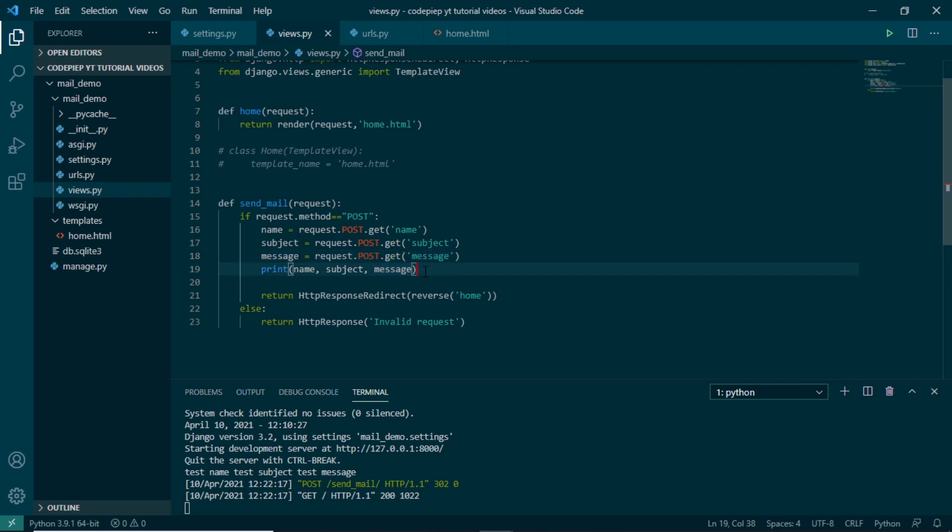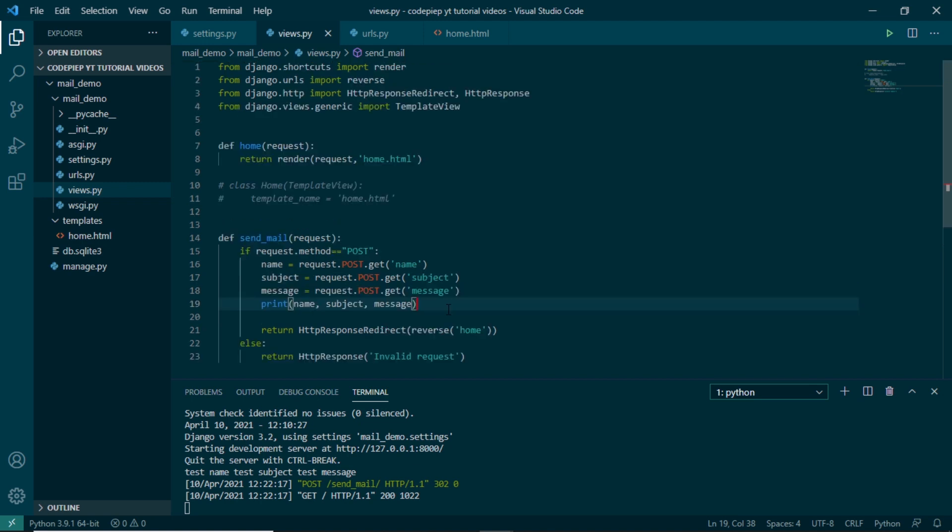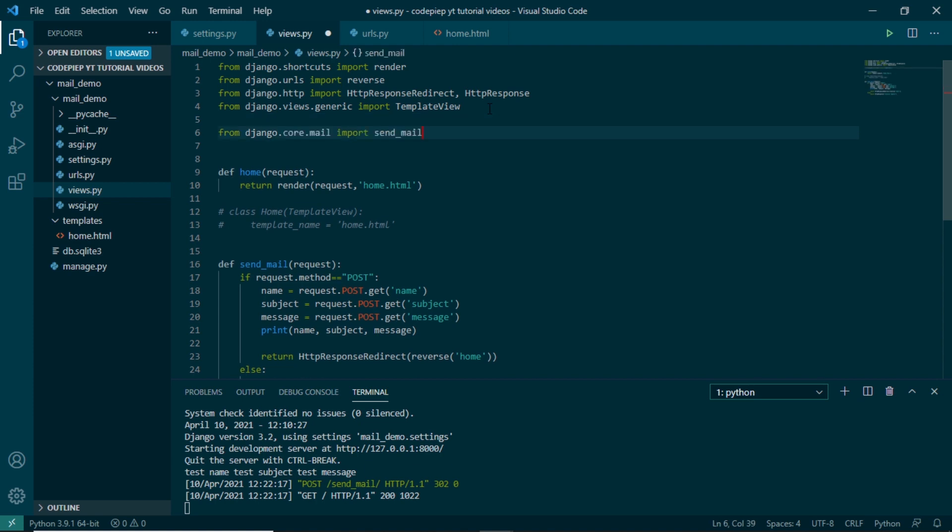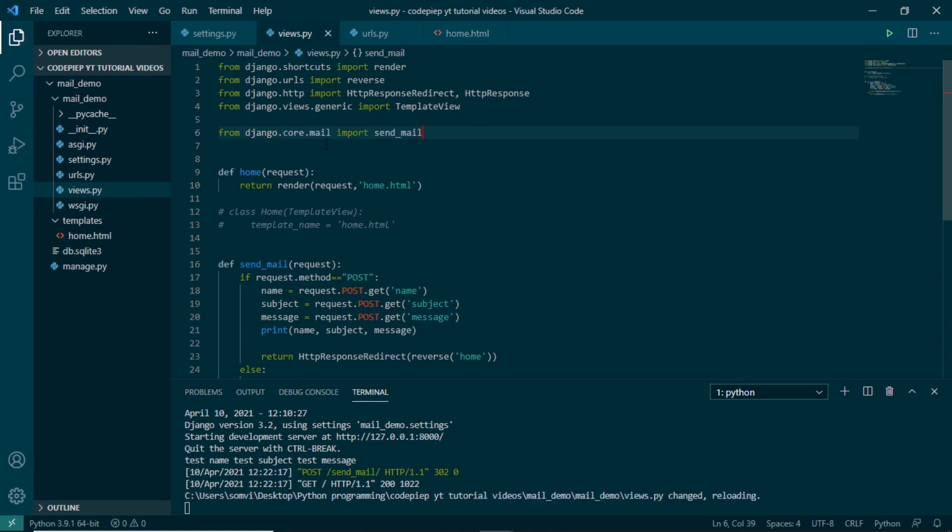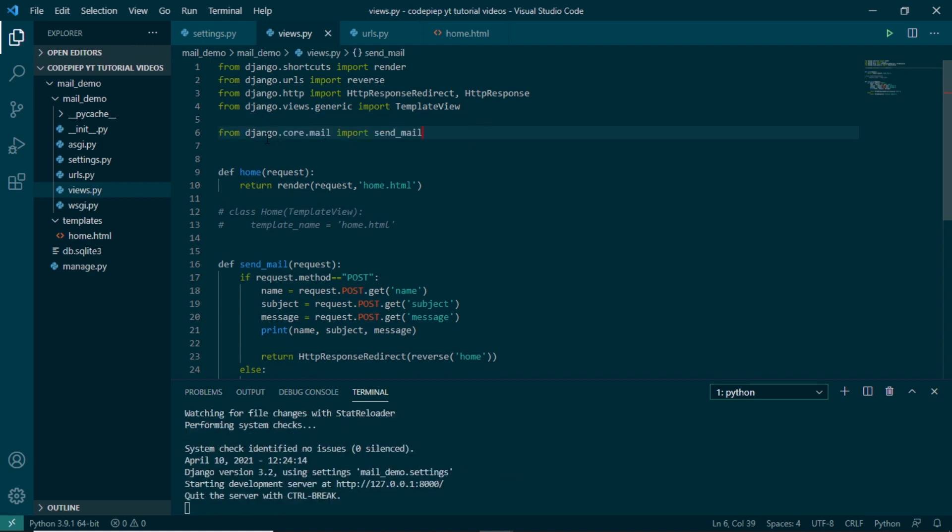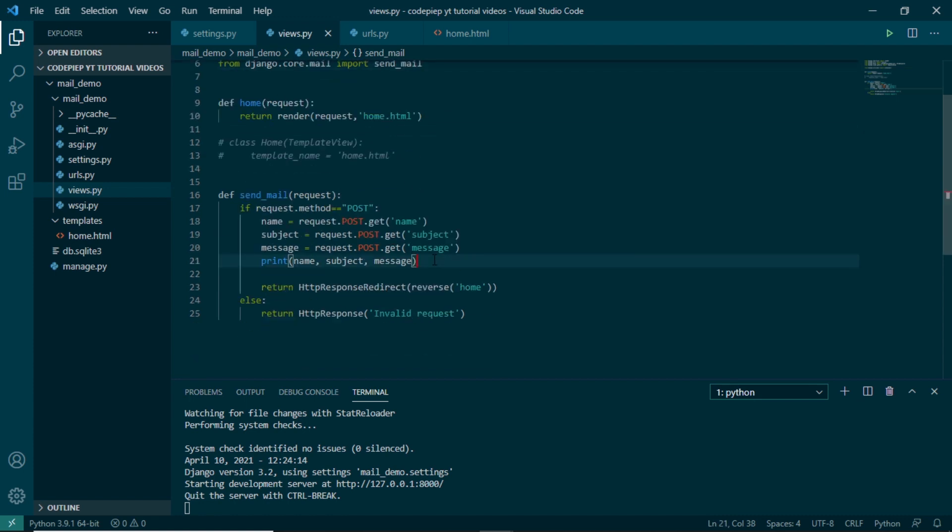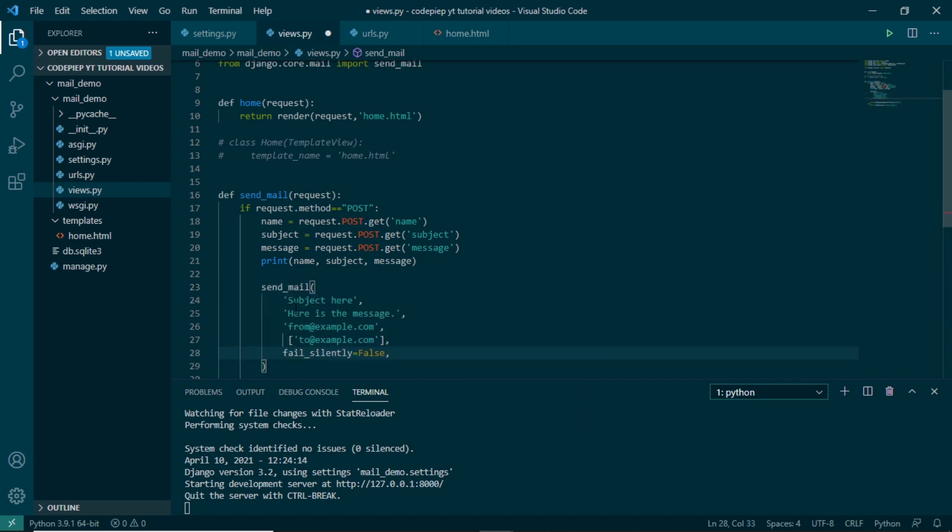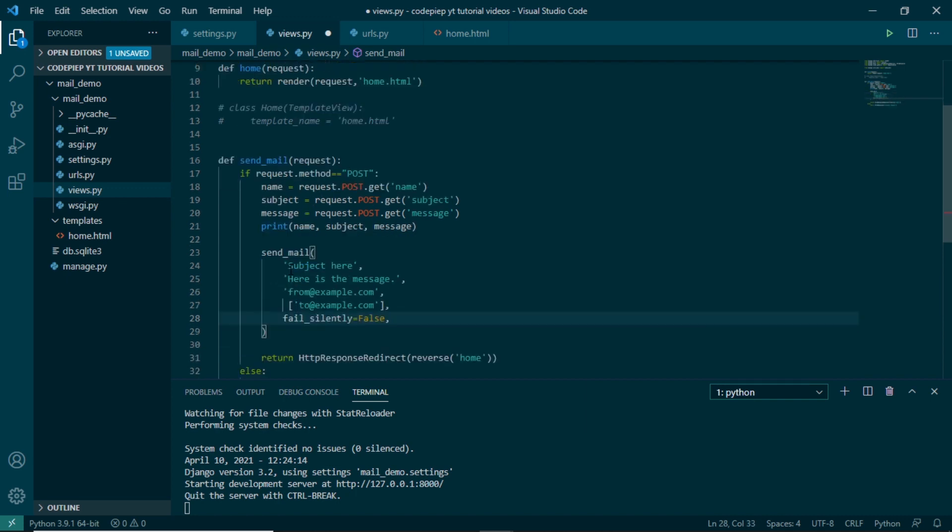So this is how our form is sending the data to back end. Now let's see how we can send mail. For that, first of all, we will import a library which will be send_mail from django.core.mail. And now we will use this method or function here which will be send_mail. The arguments will look something like this. So first will be subject, then will be the message, and then it will be from example or from the mail.